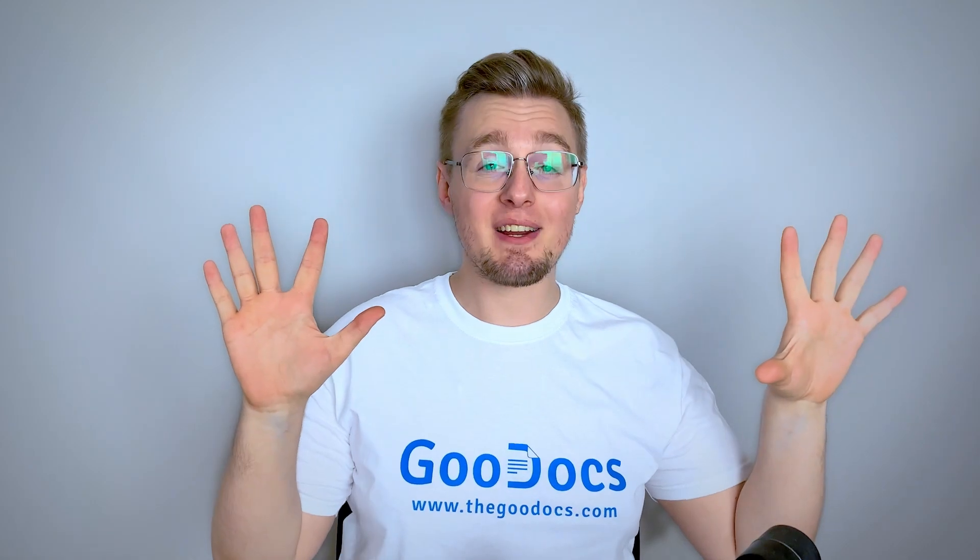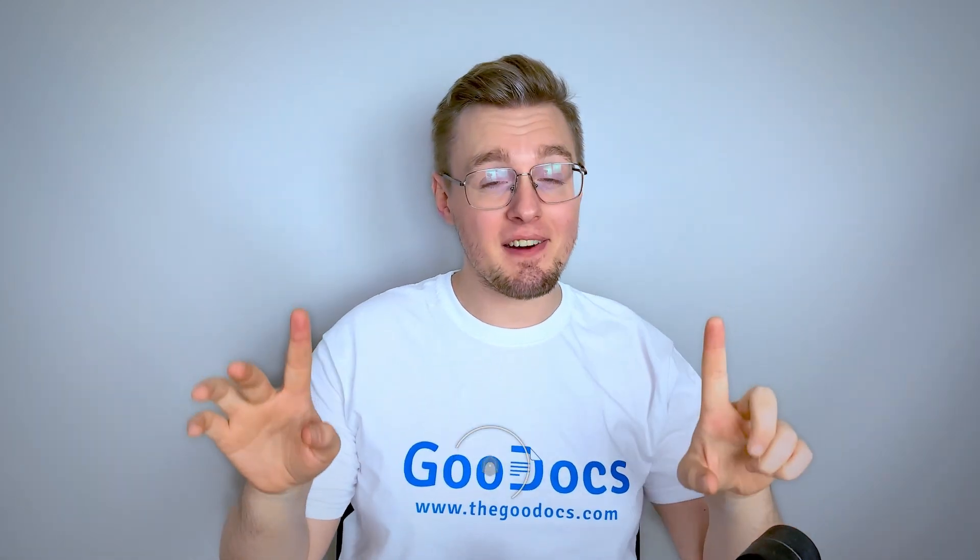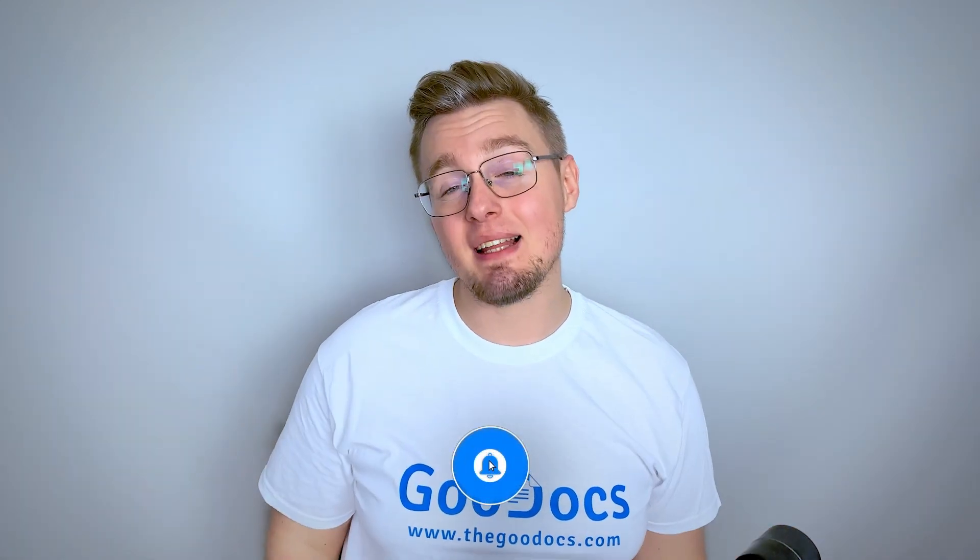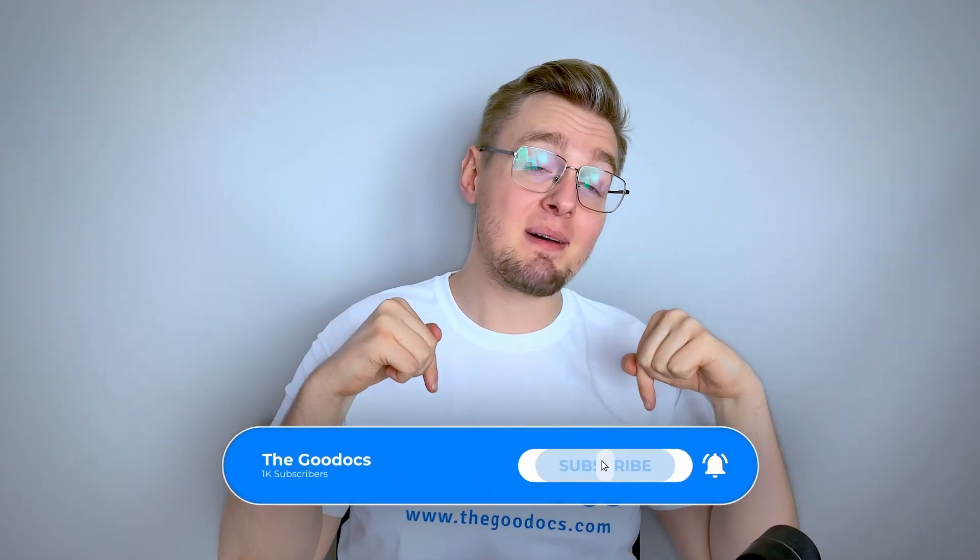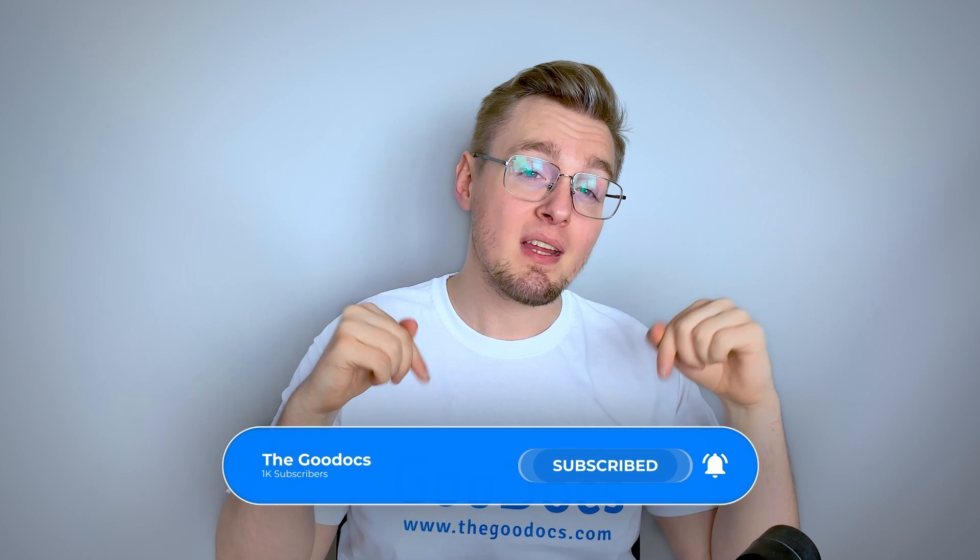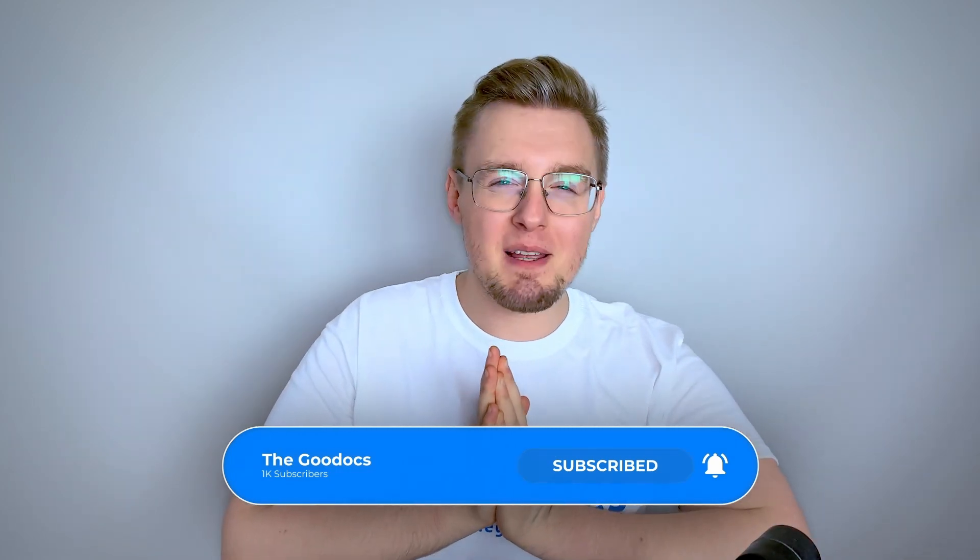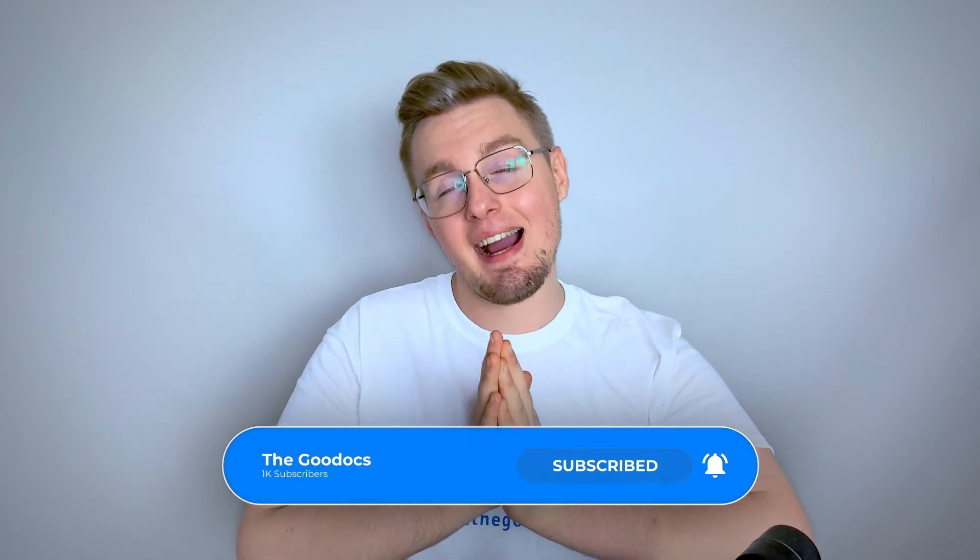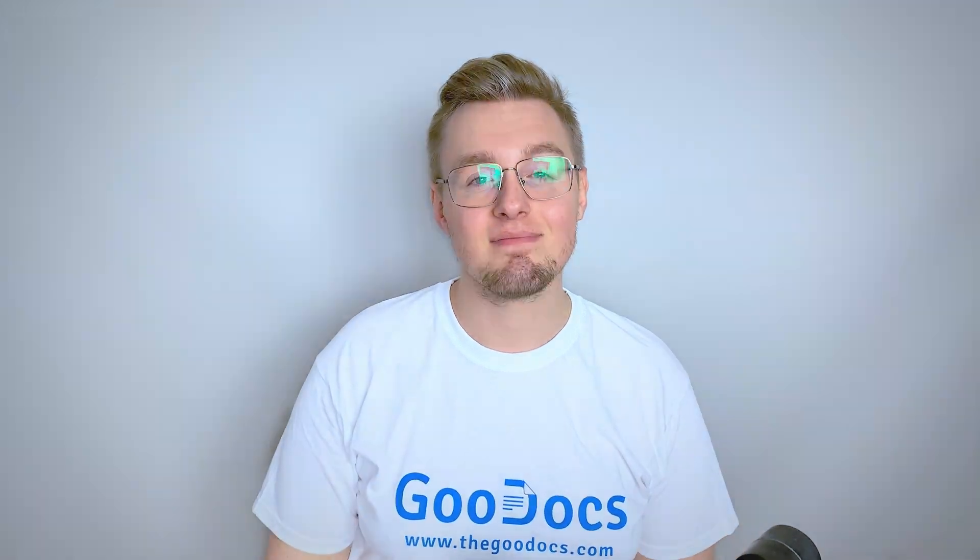Hundreds more guides and a lot of free Google Docs templates on thegooddox.com, following the link below the video. Like to help share our videos to more people and subscribe to see more guides. I hope we helped you. Thank you for watching.